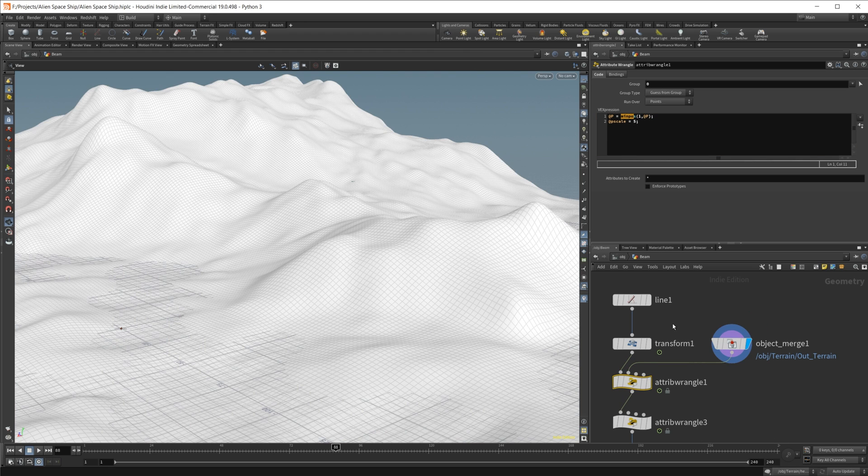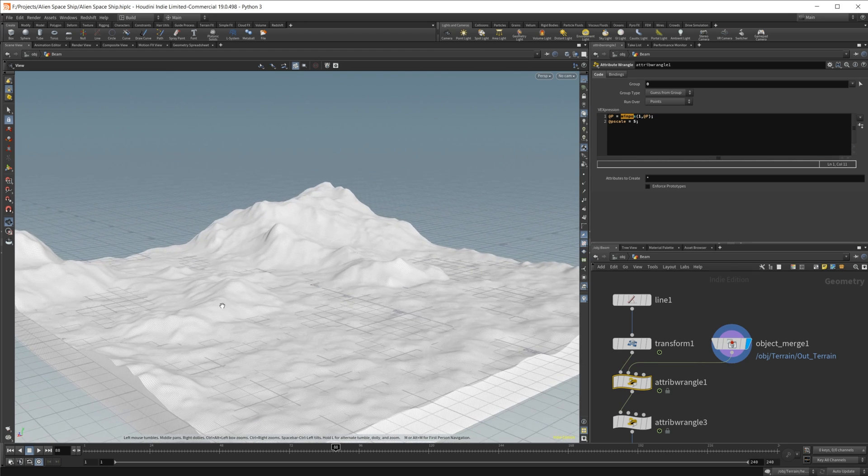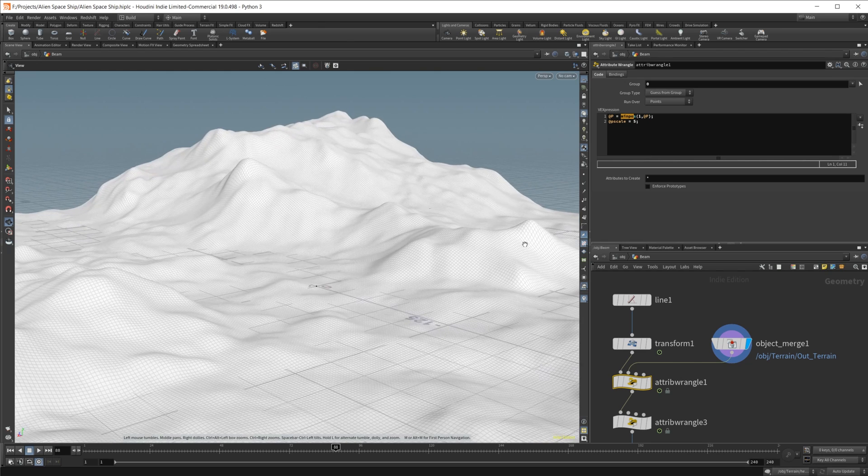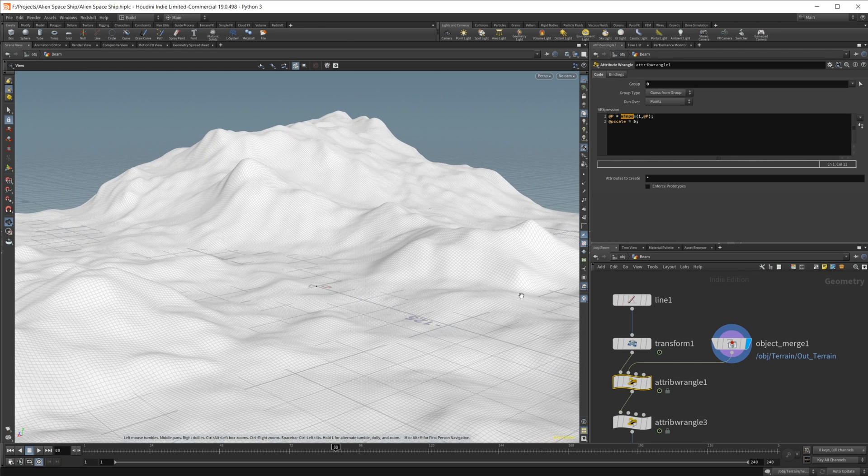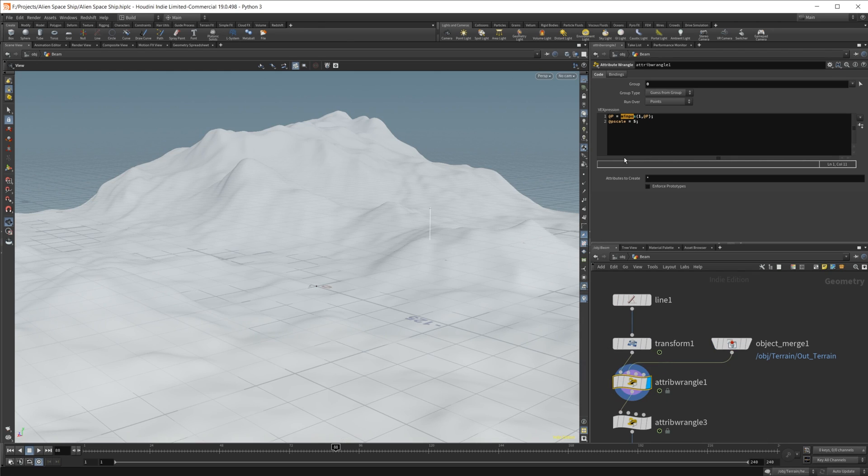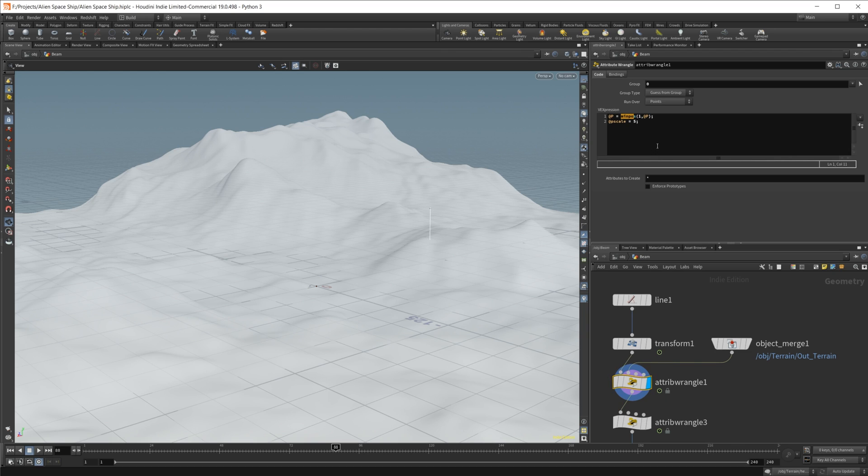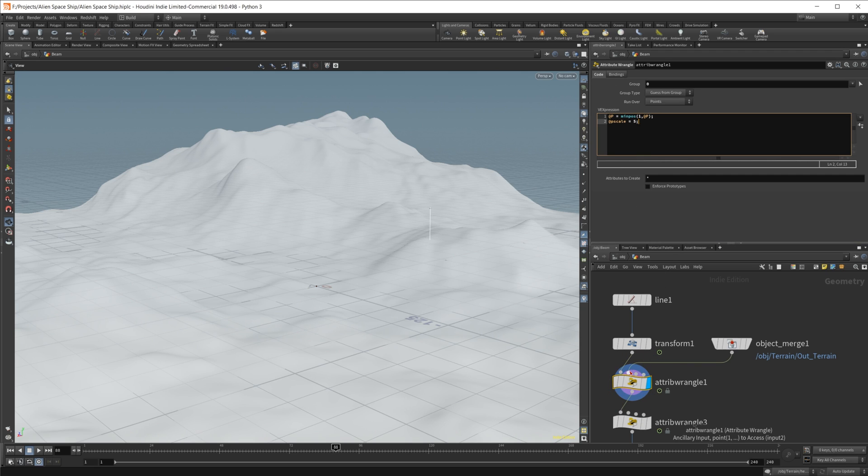So our first input, if I look, is just our terrain. So that's what we're plugging into our second input, I should say. But in coding speak, the first input is zero and the second input is one.